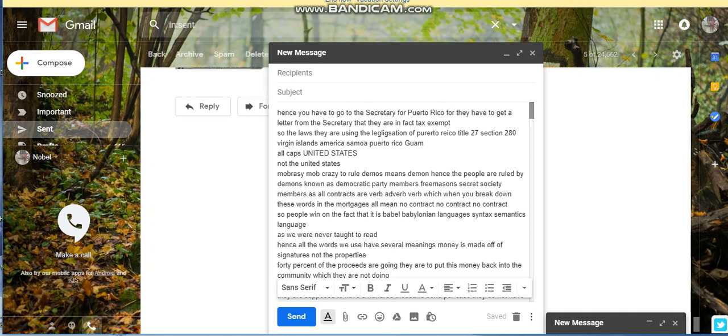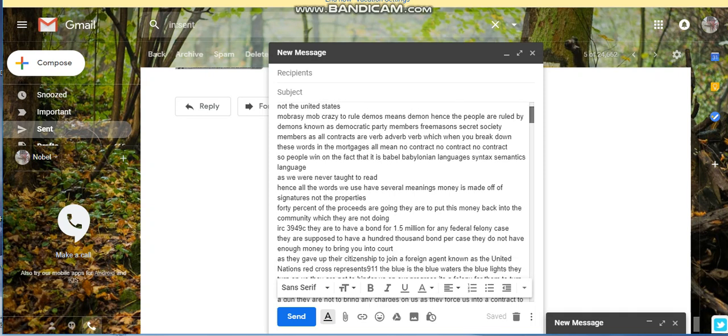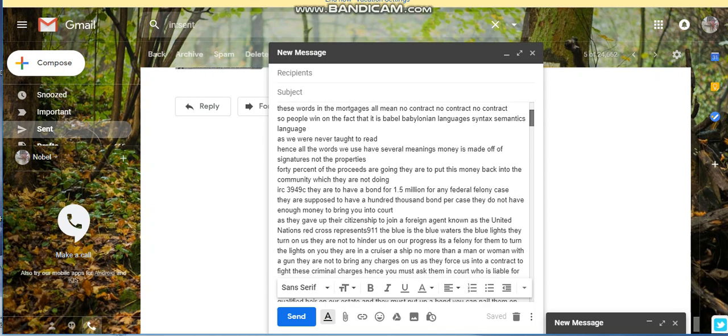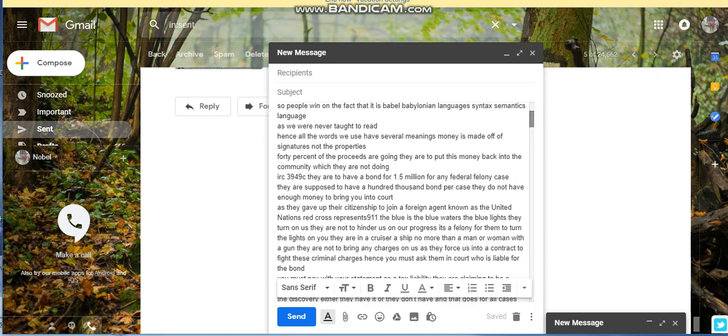This is for all cases. He's explaining that they're all tax liable cases. What they do is they put the liability, the taxes, on the people when in essence they're foreign agents. Their citizenship comes from the United Nations, which is a foreign corporate entity. We Moors, we the people, are under occupation.